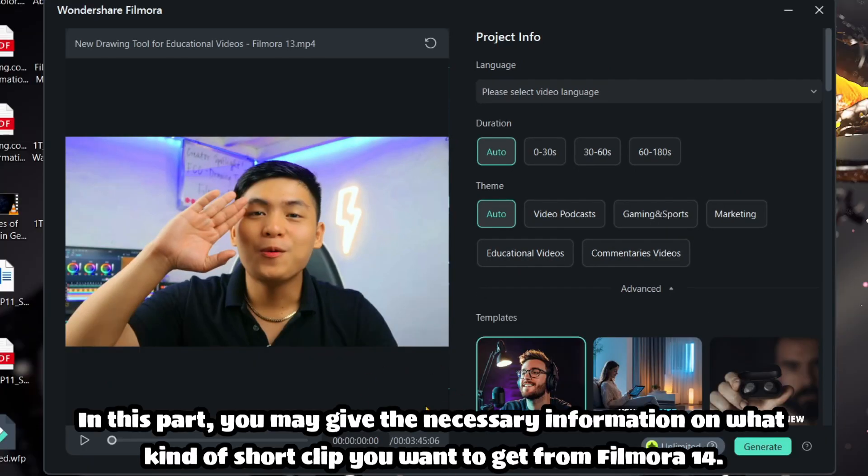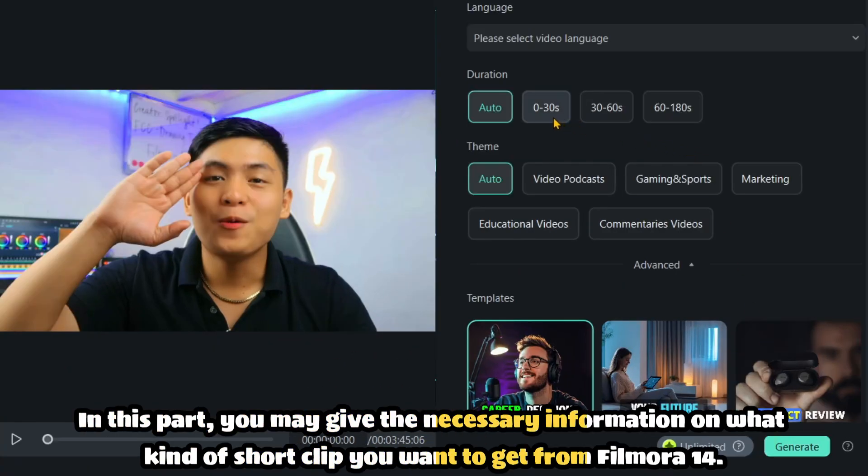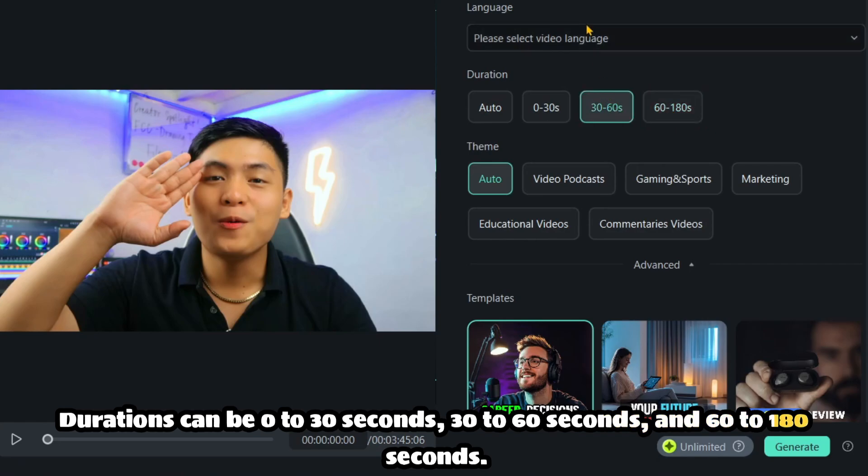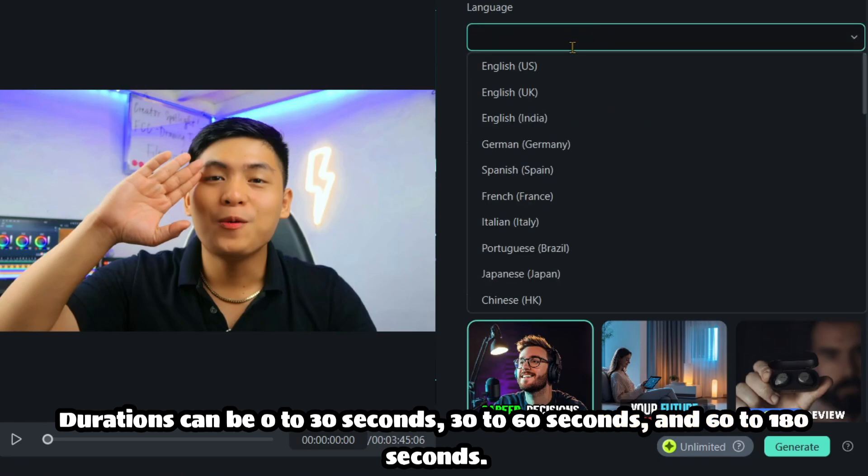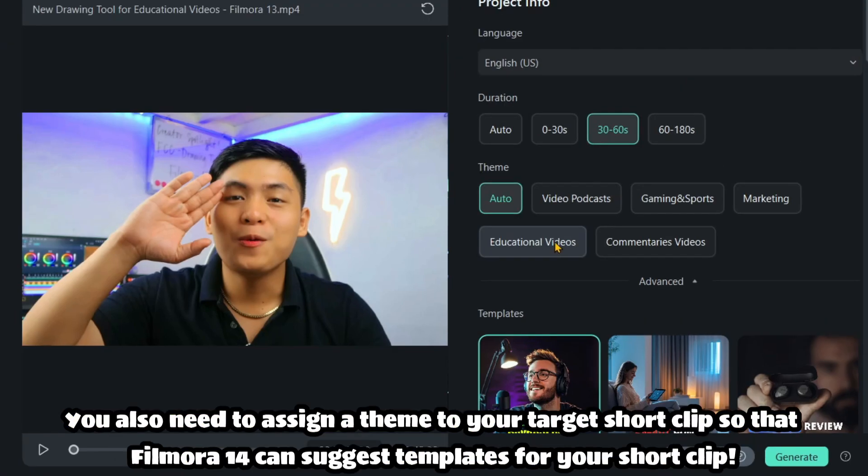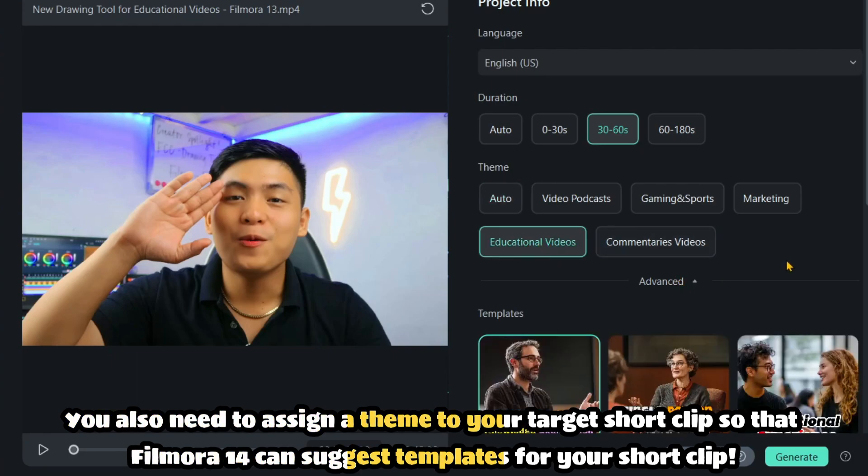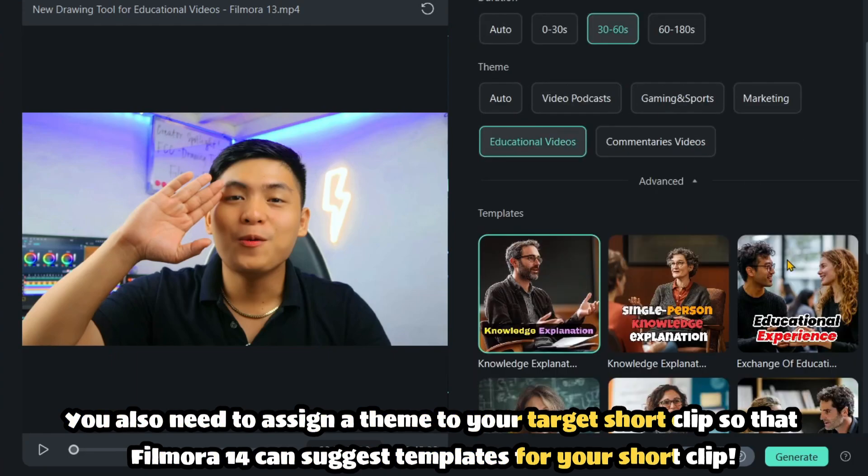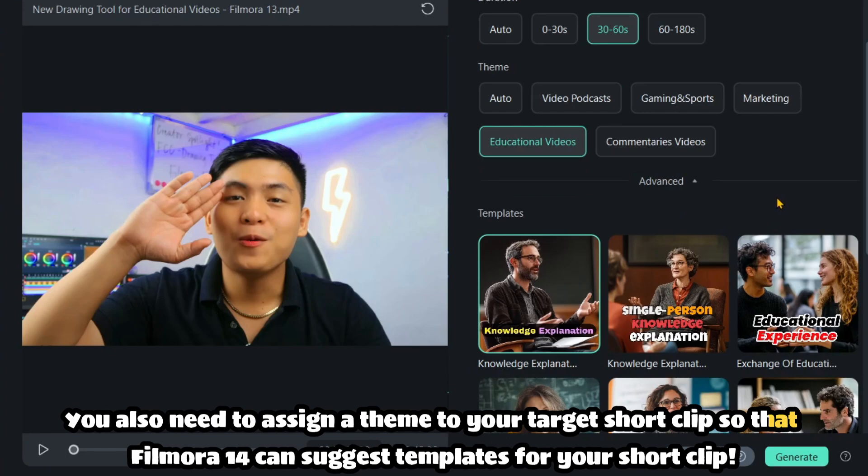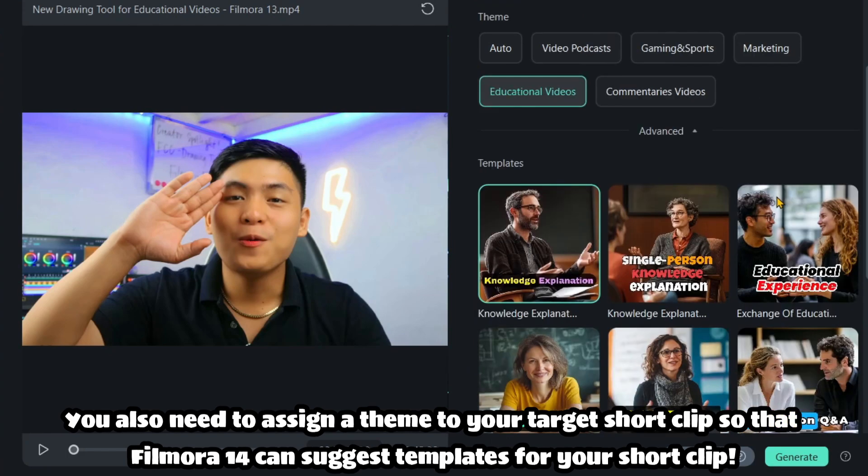In this part, you may give the necessary information on what kind of short clip you want to get from Filmora 14. Durations can be 0 to 30 seconds, 30 to 60 seconds, and 60 to 180 seconds. You need to put what language you used in your video. You also need to assign a theme to your target short clip so that Filmora 14 can suggest templates for your short clip.